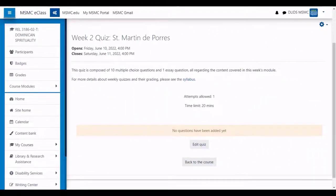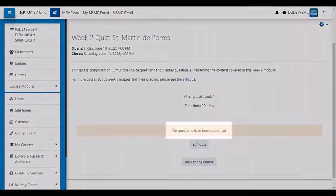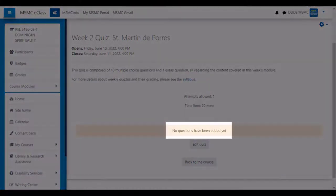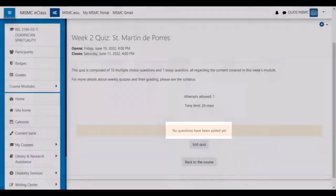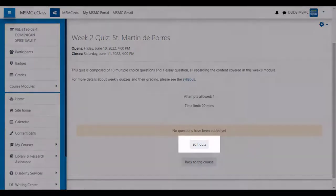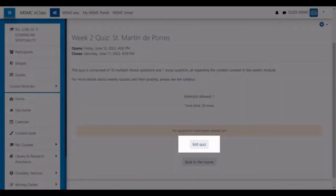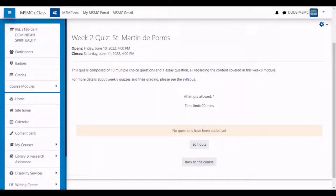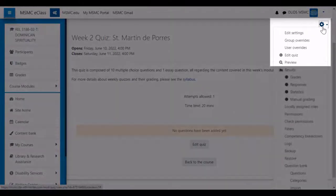After creating the new quiz, you will receive a notice that no questions are yet added to the quiz. In order to add questions, you can either click edit quiz on the front page, or in the settings menu.